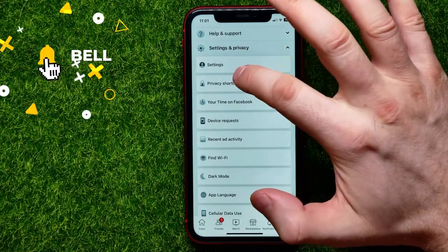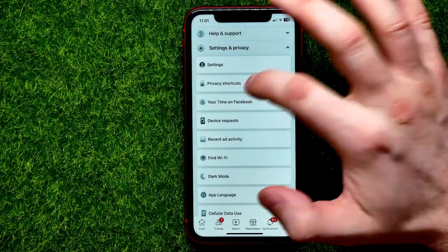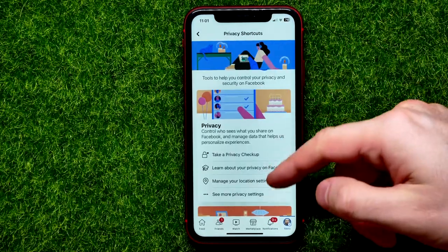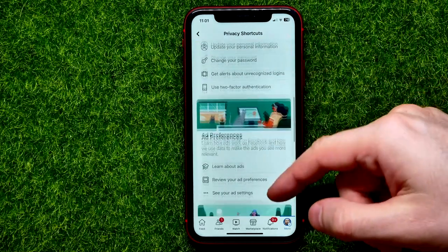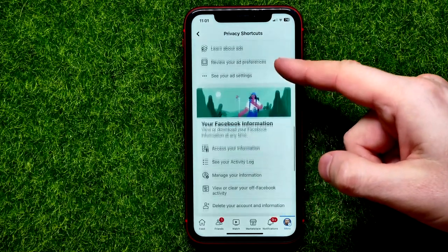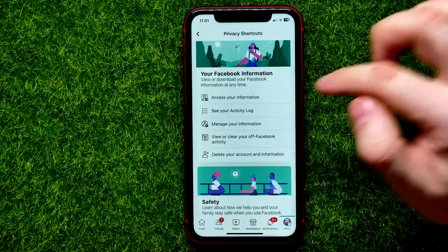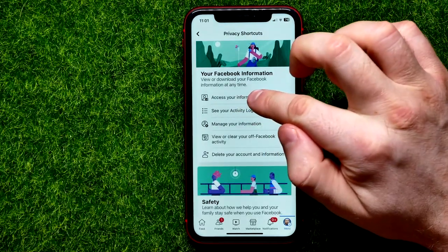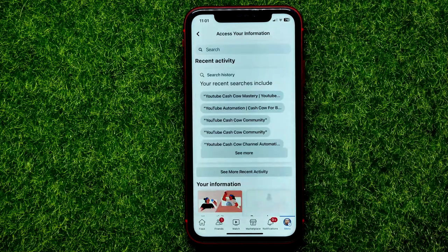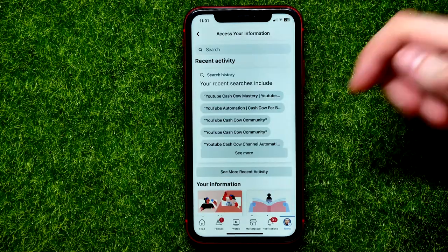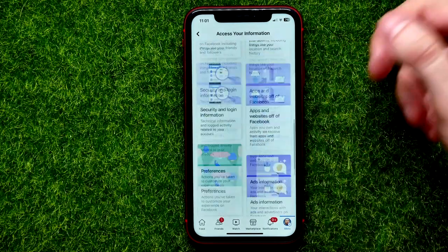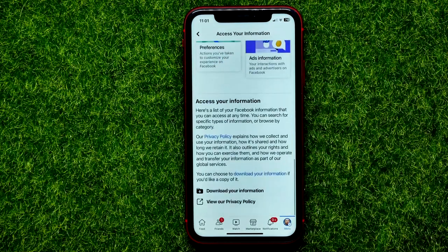Select Privacy Shortcuts and then scroll all the way down until you find Access Your Information.